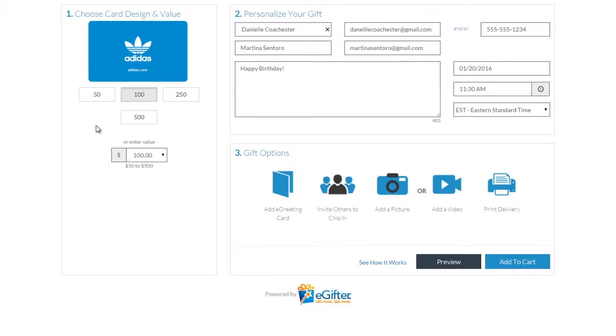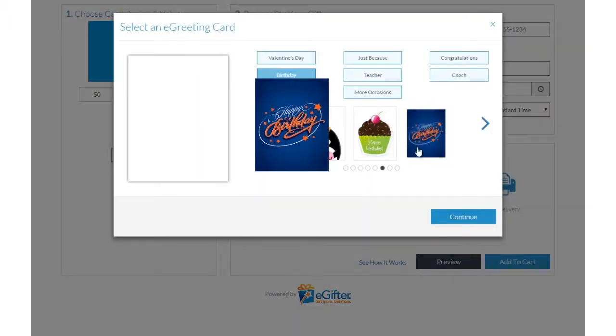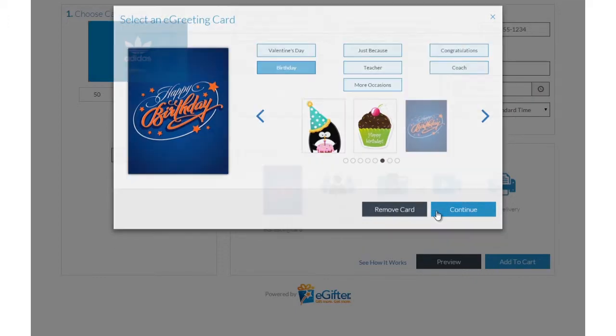You can send the gift by email, text message, or even a social post. Personalize your gift with an animated greeting card, photo, or video message.